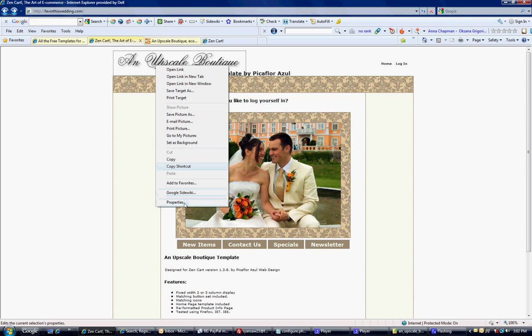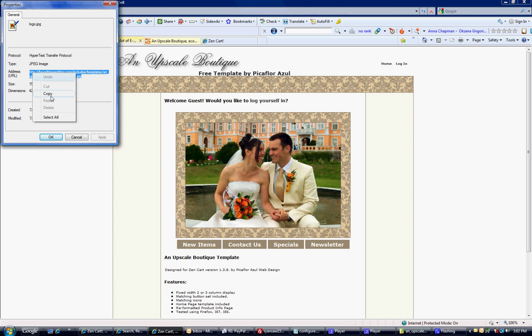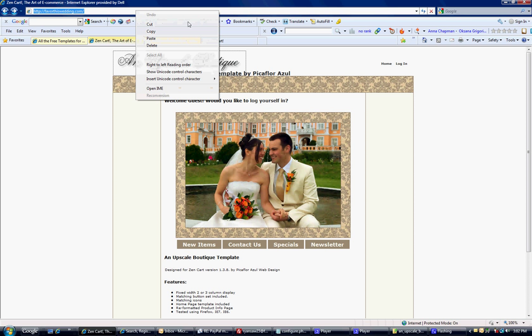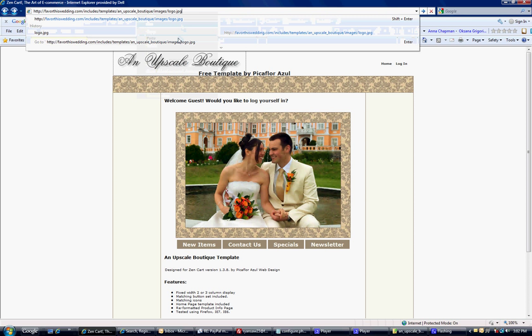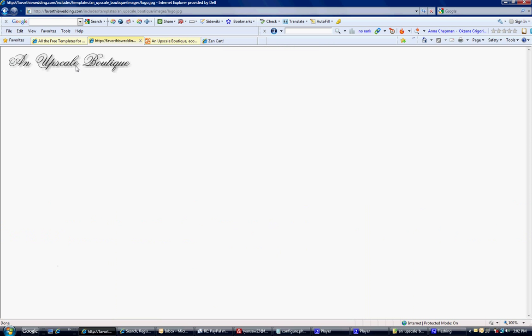First you want to find out where this logo is by right-clicking and selecting properties. It'll tell you where the image is on your server. You can right-click and copy that, and I'm going to right-click and paste it in here. Ctrl-C, Ctrl-V also works. There's the image.